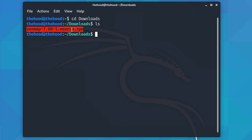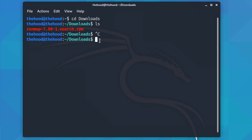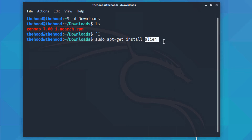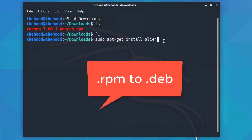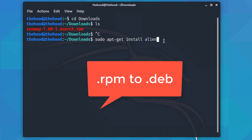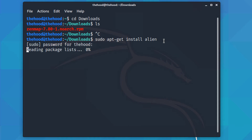Now we run 'sudo apt-get install alien'. RPM is one type of package file and DEB is another, so we are using alien to convert the RPM to a DEB file. Entering the password for the Linux user — yes, remembered it.